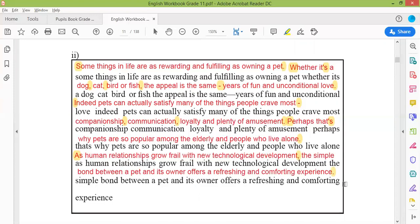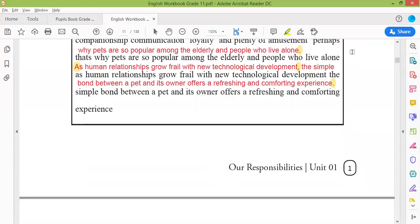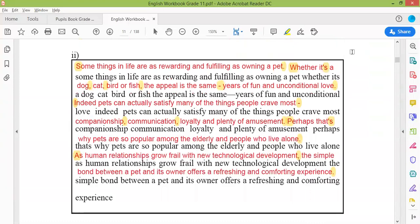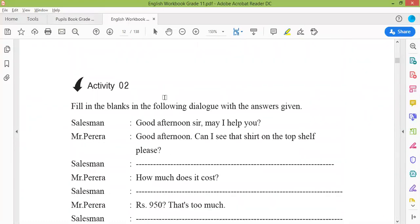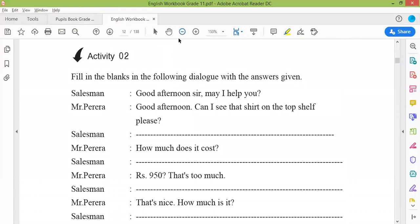Finished. Finished. Very good. Now we can move on to the pupil book activity two.